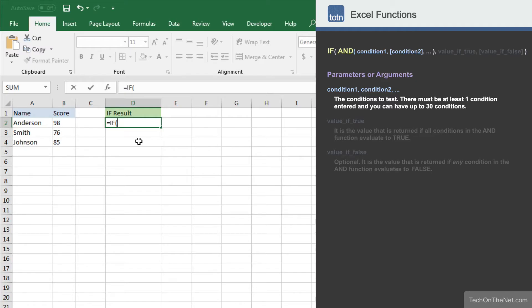Since the IF function will only accept one condition, and we have two conditions we would like to test for, we will need to utilize the AND function.